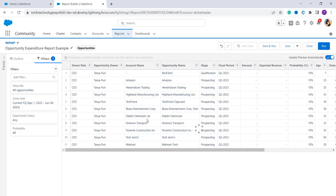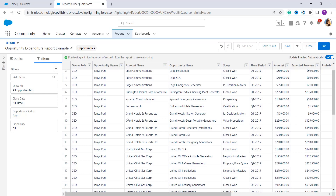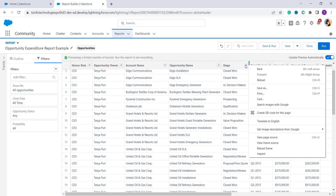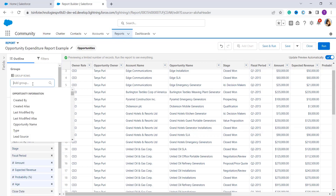Now you can see all the opportunity records in the report. If you're not getting all opportunities, you can refresh the page. Click on Outline, then select Group Rows to group the opportunity data — here I'm selecting Stage to group by the different stages. Then from the Outline panel, under Group Rows, I also select Type to group the data based on different types of opportunities.